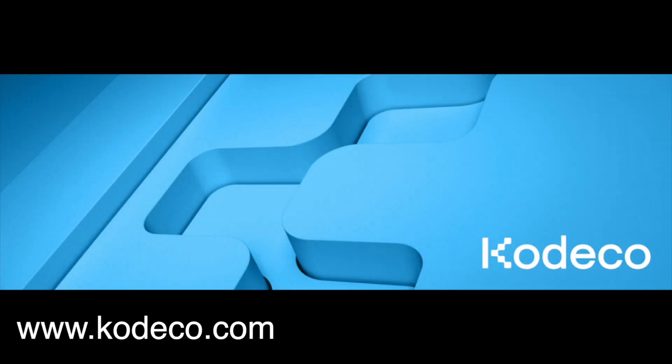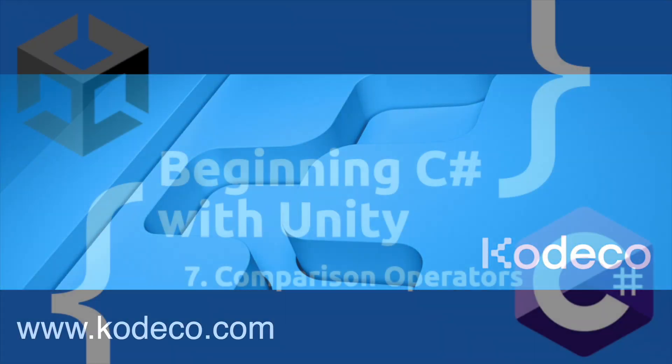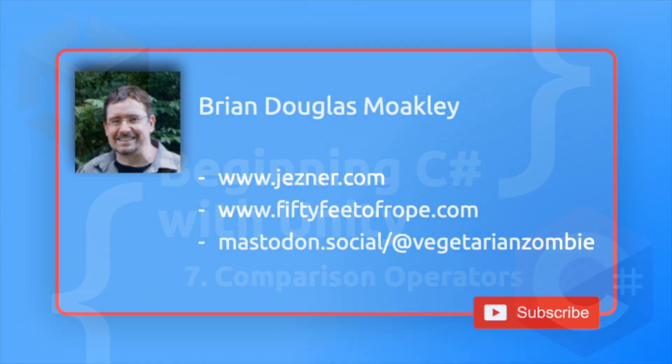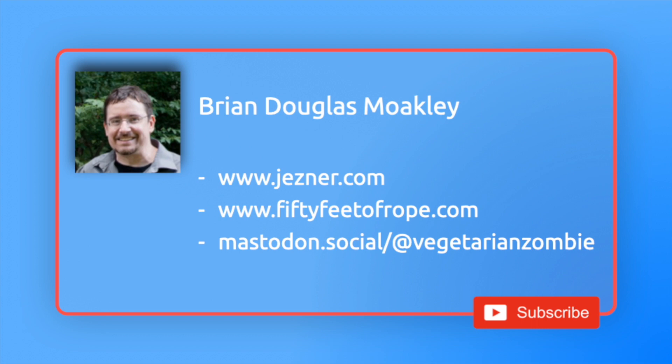This video is sponsored by Cadeco.com. Hey, what's up everybody? This is Vegetarian Zombie from Learn, Create, Play with another episode of Beginning C Sharp with Unity.